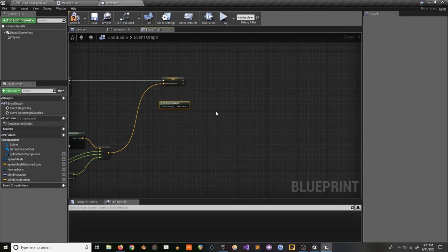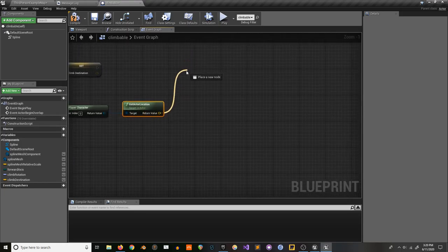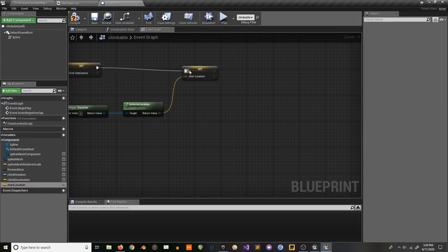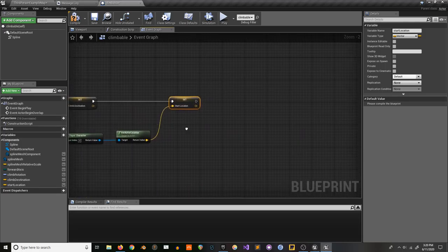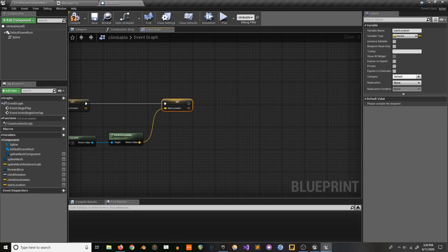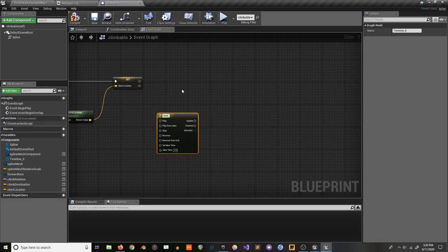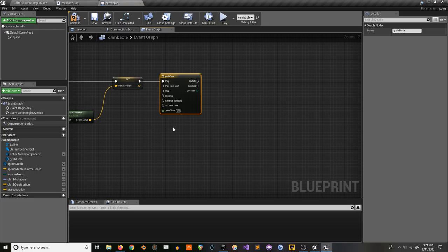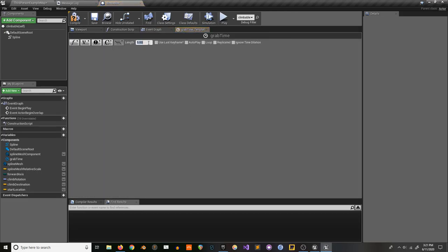Get player character, get actor location, then make another variable called 'start location'. In the original I set a variable called 'climb moving' and updated the location on tick. But since this is all in a blueprint this time, I'm actually going to make a timeline — call it 'grab time'. This is just to get a smooth movement from where the character is to where they'll be grabbing onto the ledge, so they don't just teleport there. We'll make it about a second long.